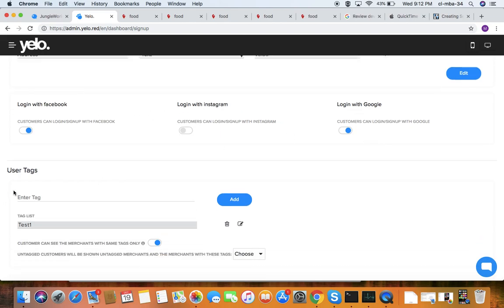These are the user tags. Customers can only see merchants with the same tags, and you can add tags from here.